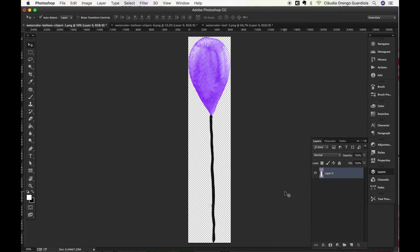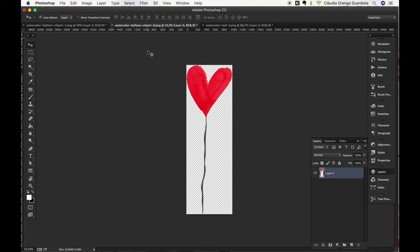So what I recommend you to do in this case is to apply the same effect but as a layer mask. So to do it we will be using this other example so that we can compare.